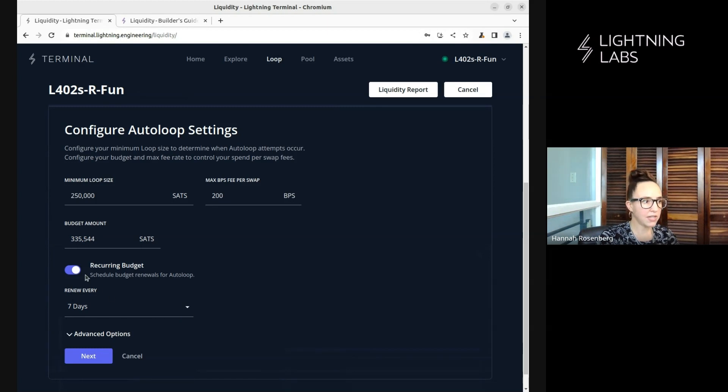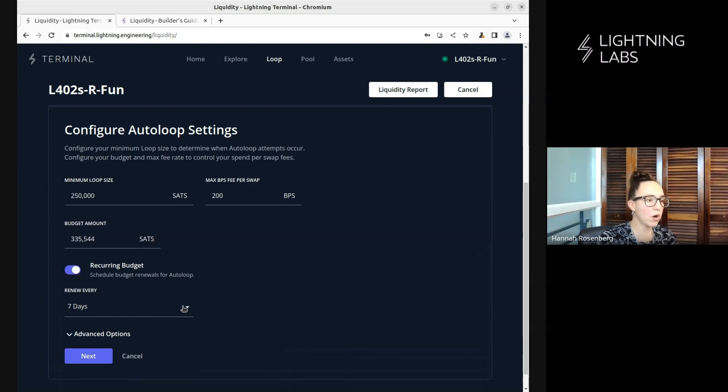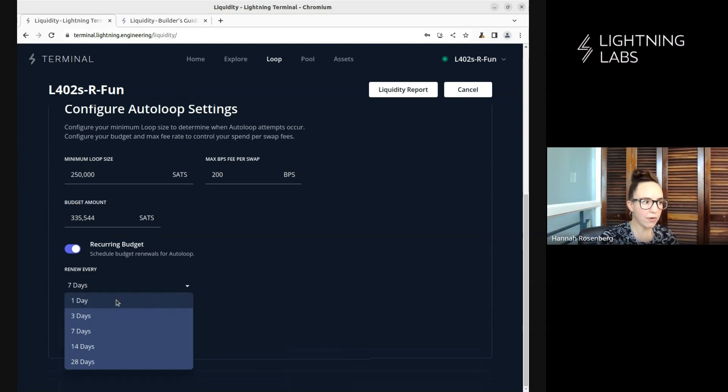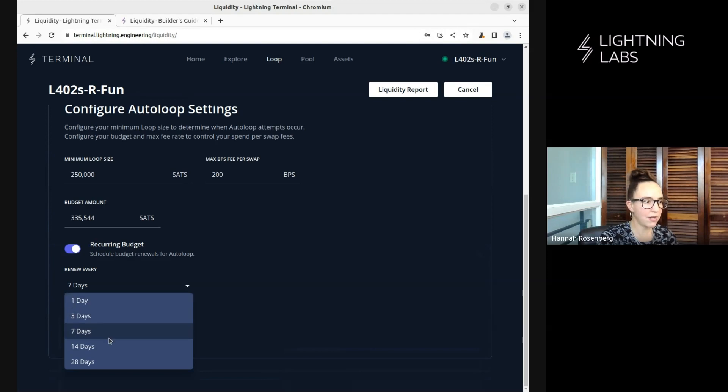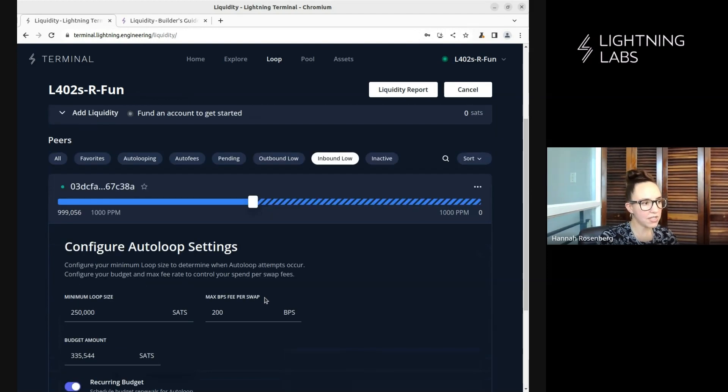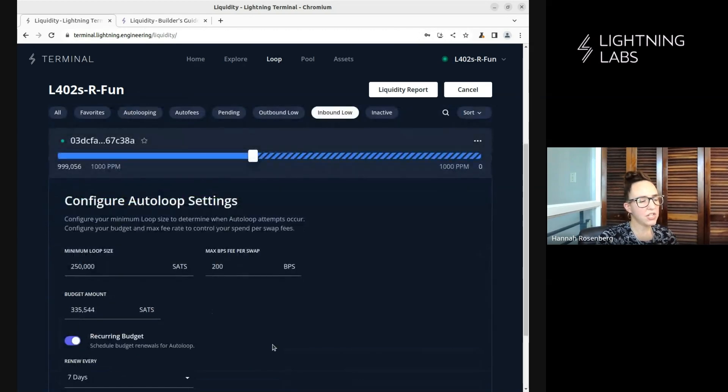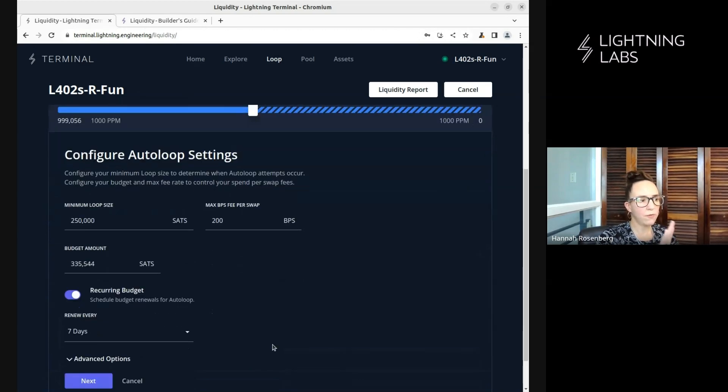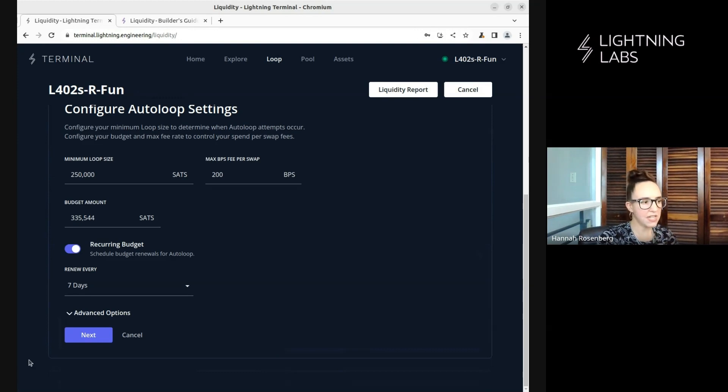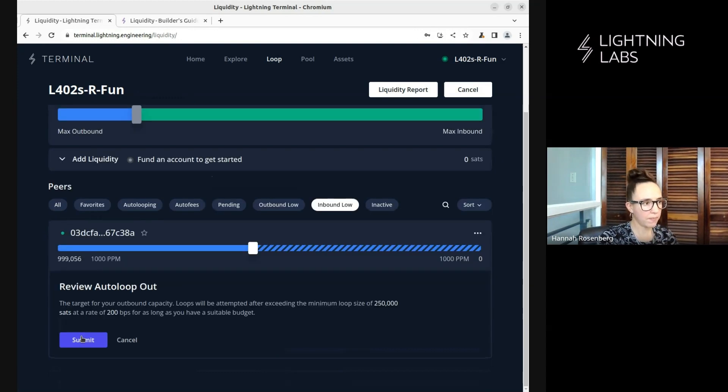And I'm willing to do that every seven days. So I can set whether or not this is a recurring budget. It'll happen every seven days. Or I can come down here and select different time frames for that. I could do one day, three days, seven days, 14 days, or 28 days. So lots of different options there. You can set your fee preferences wherever you like for your node. For the moment, I'm just going to accept these defaults, and we're going to move along.